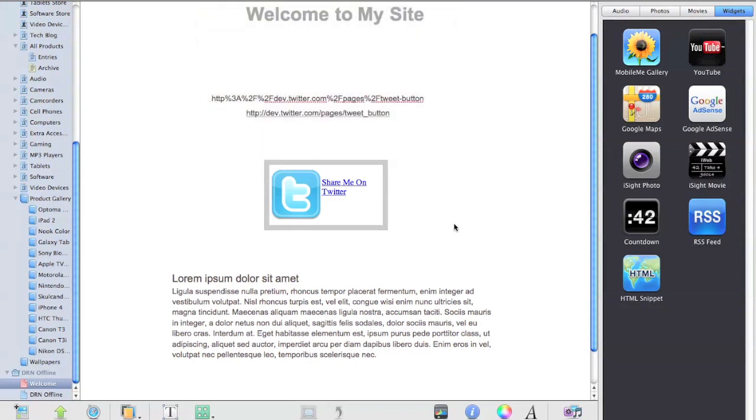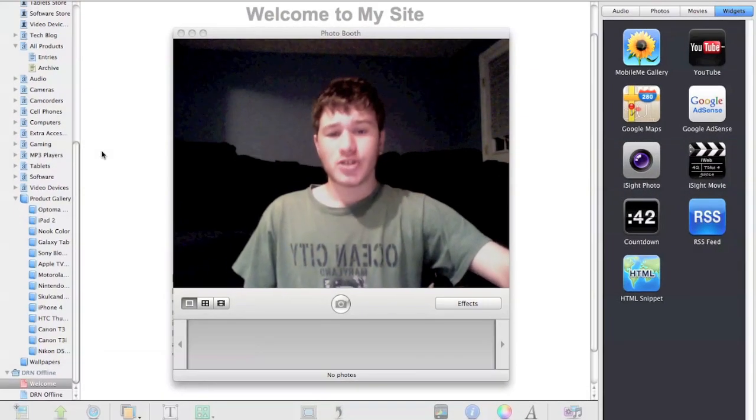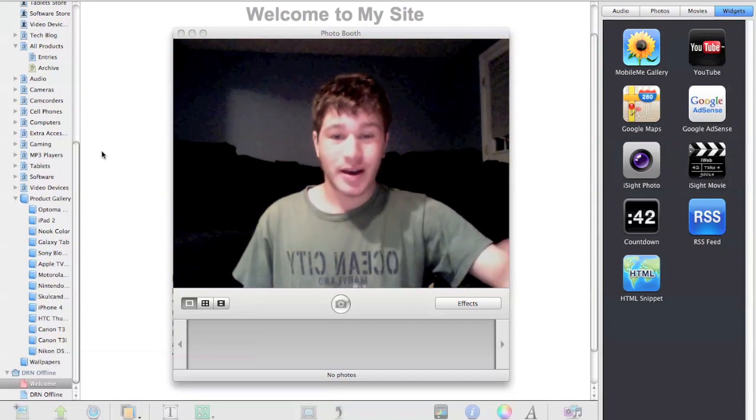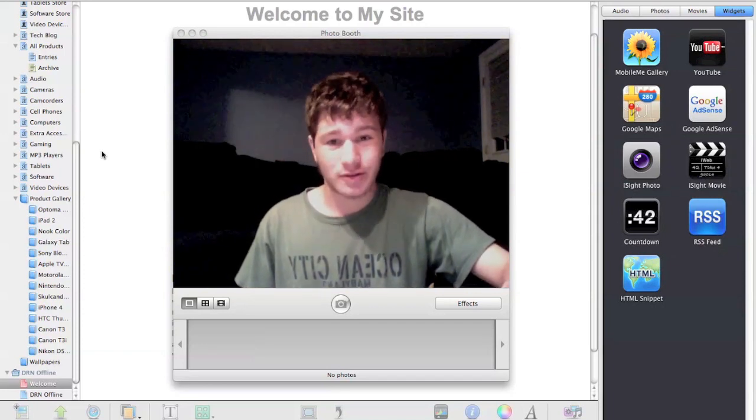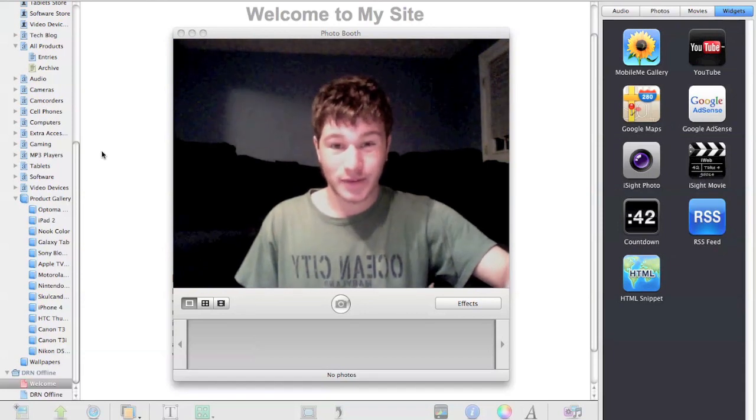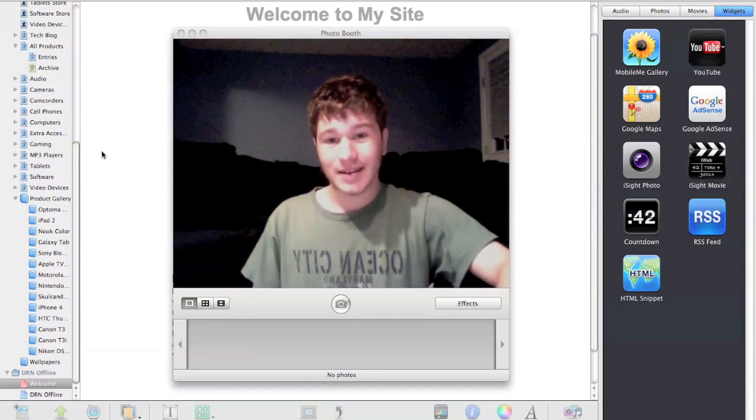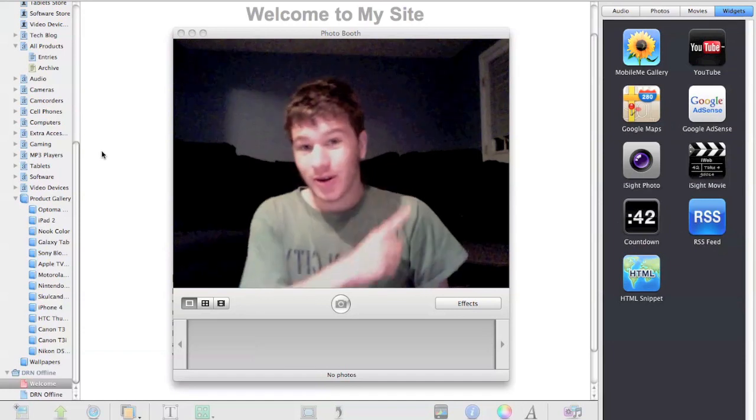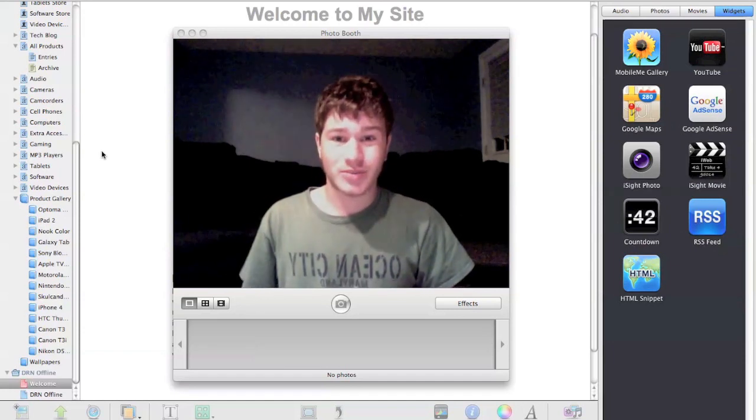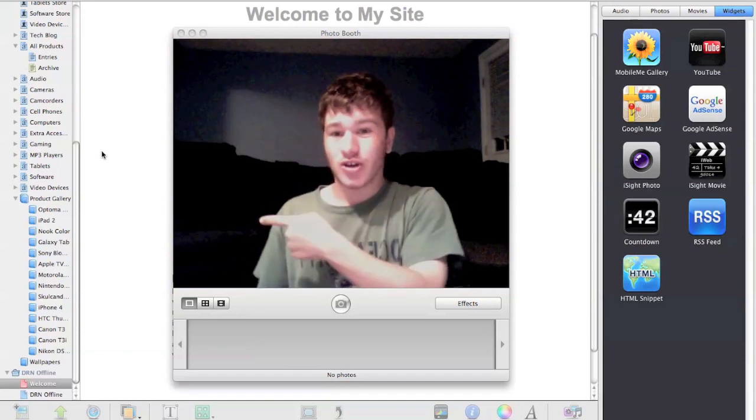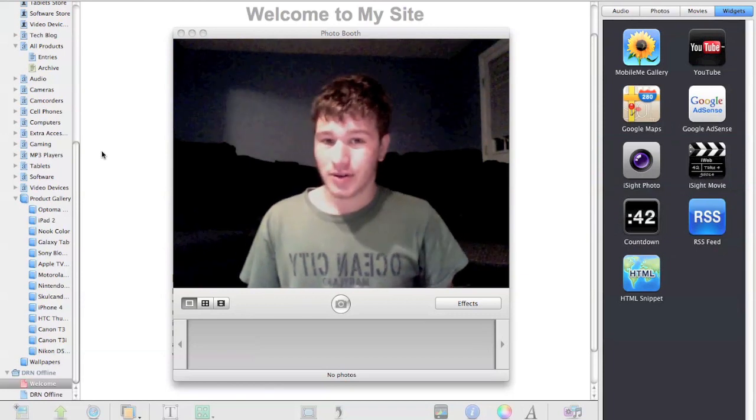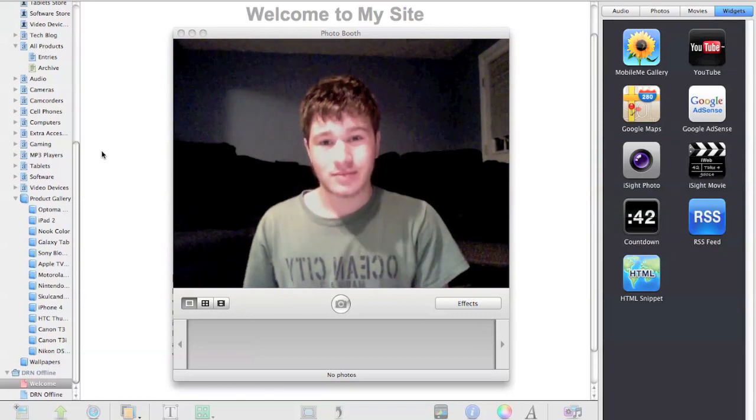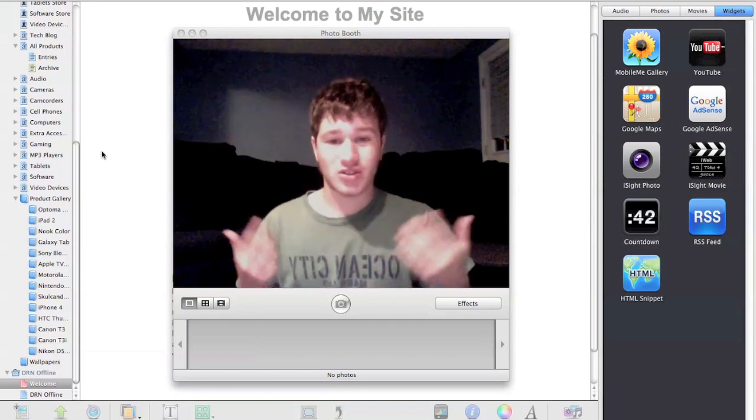Anyway guys, I hope you found this video useful. I hope you subscribe to the channel for more content like this. Follow me on Twitter at twitter.com/thedragonrider. Check out the website on Facebook at facebook.com/dragonridernetwork.